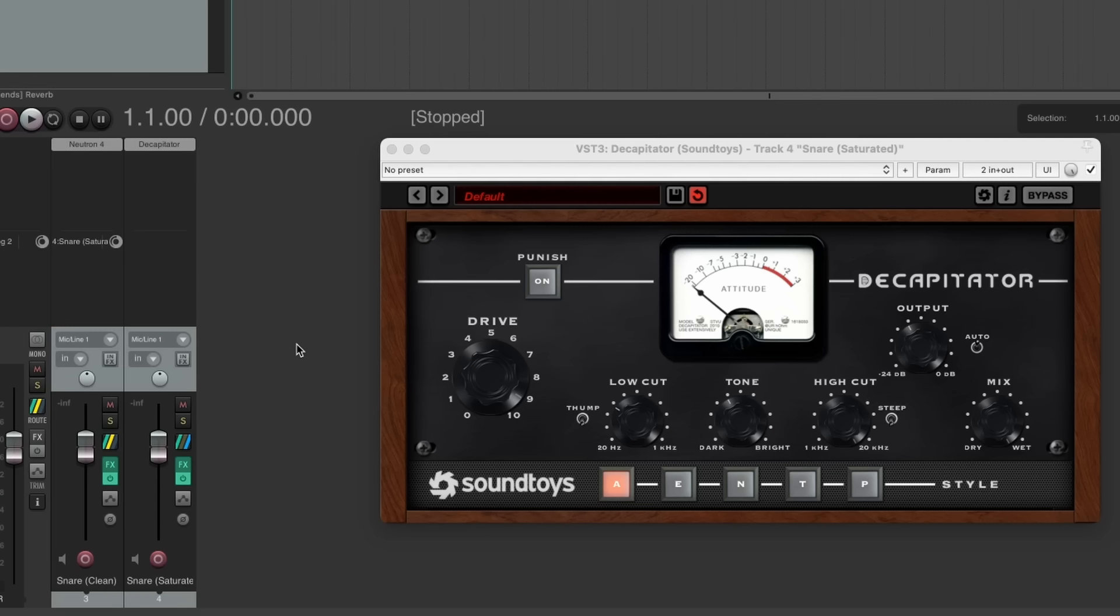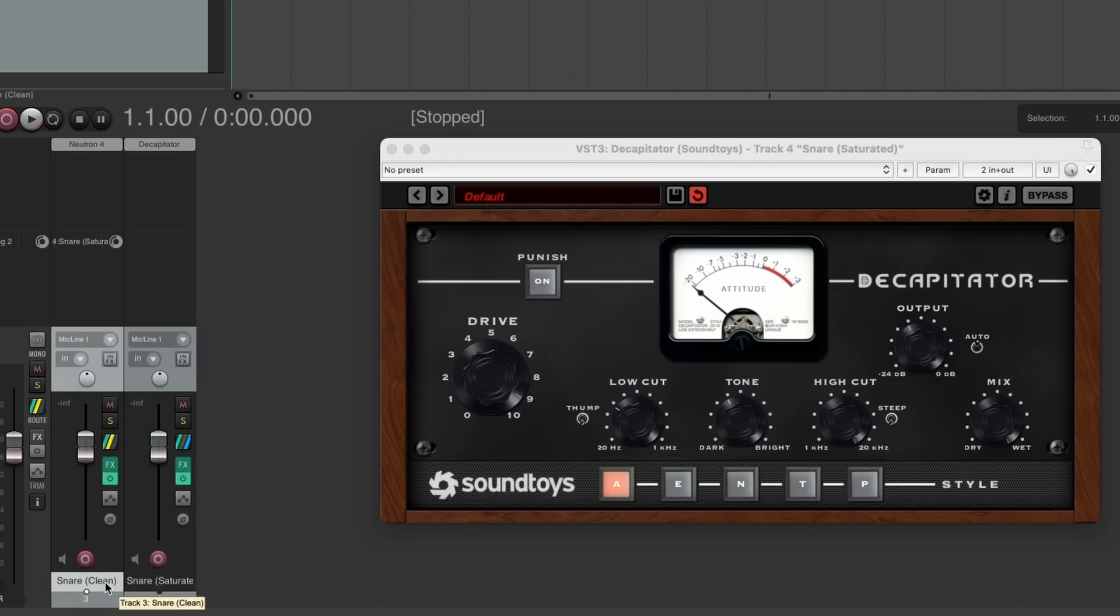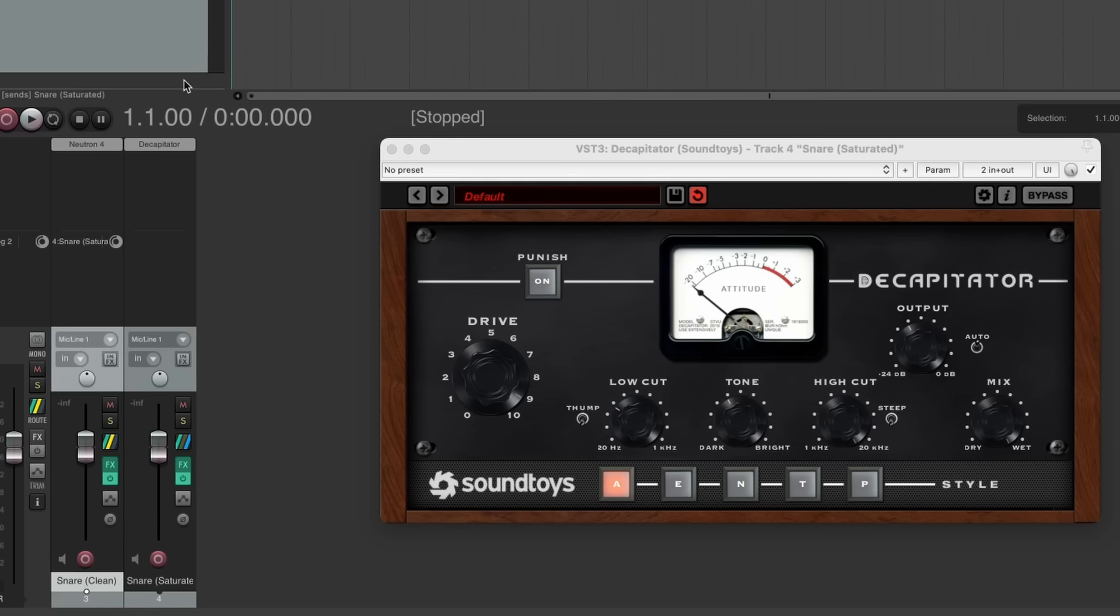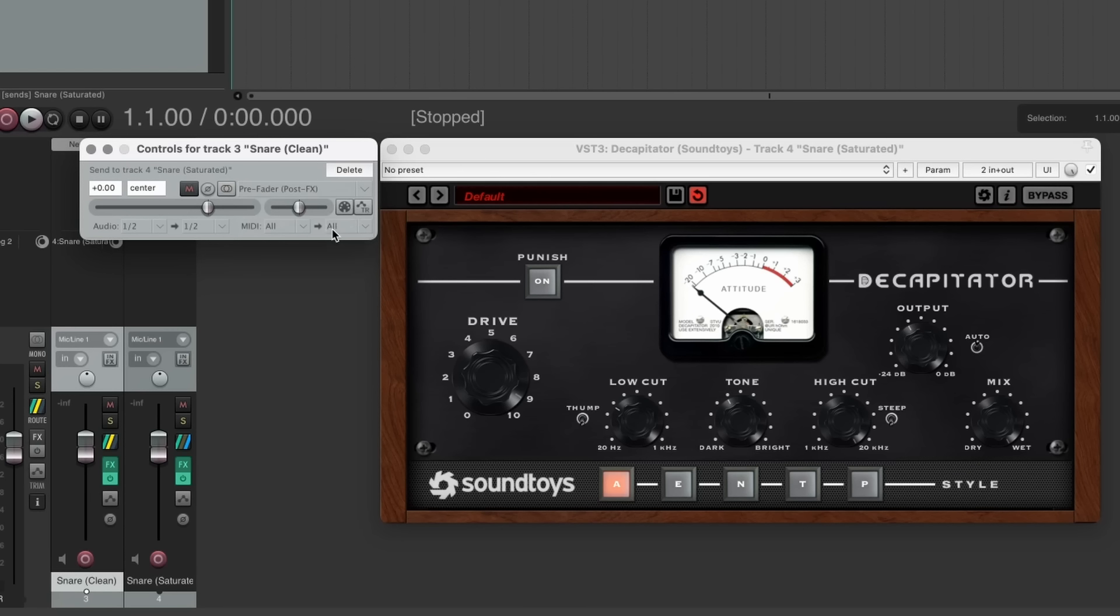Another situation where pre-fader might be useful is when using parallel processing. For example, we may have a clean snare track and a saturated snare track that we wish to blend together. Perhaps we'll use some basic EQ and compression on the clean snare track and choose a pre-fader post-effects send to the saturated snare track so that signal also includes those basic effects.